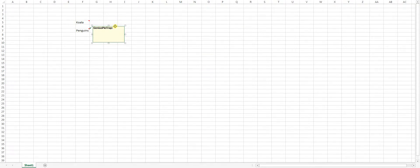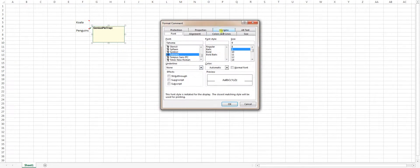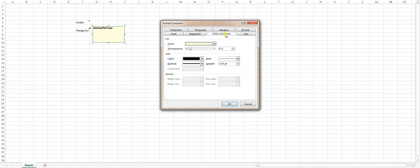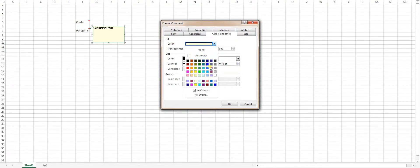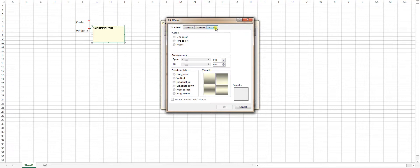So again, four way arrow, right click, format comment, you get all these tabs. You want colors and lines, you're going to go to your fill color, you're going to hit this drop down box, go to fill effects, and you're going to select the picture tab.